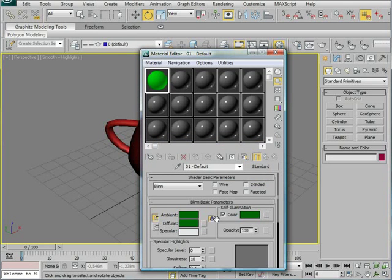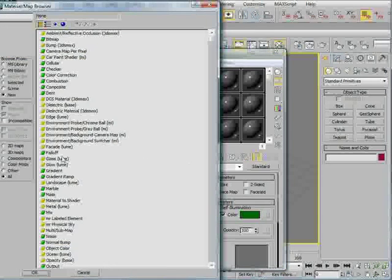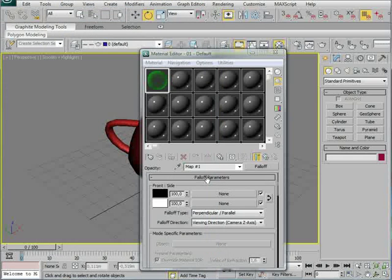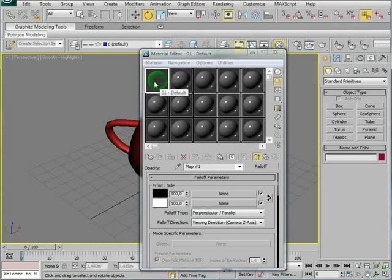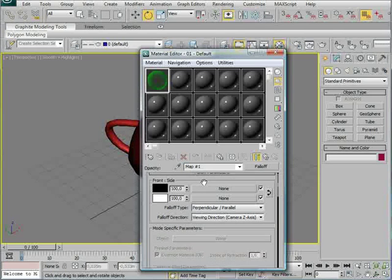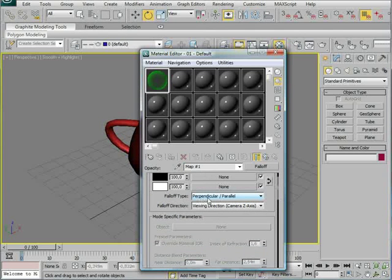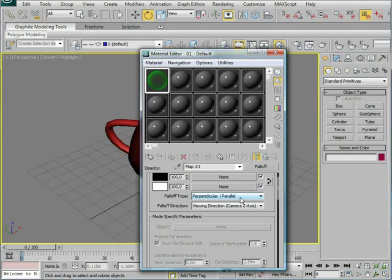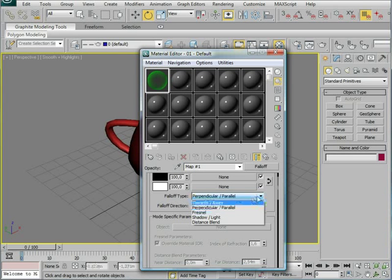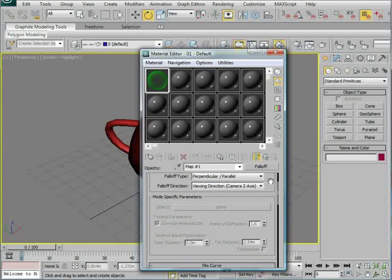Then in the opacity map we're going to put in a falloff, and that's going to create this hologram effect kind of look. And in here you want it to be set to this. I'm not even going to try to pronounce it because that's just going to go wrong.